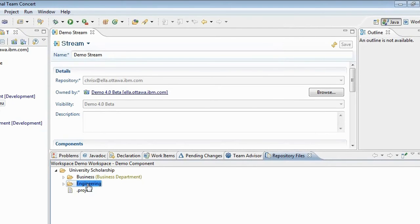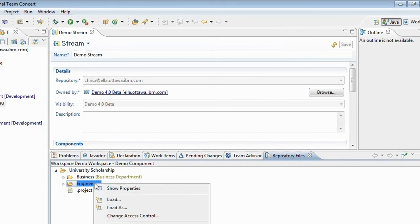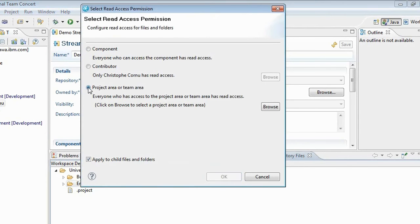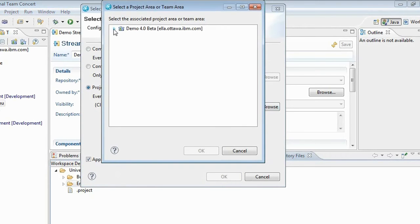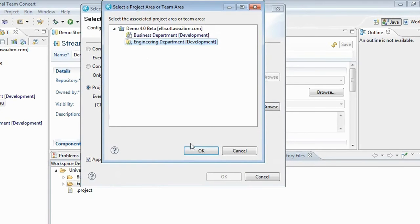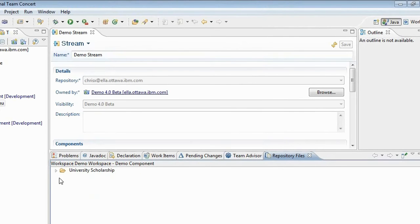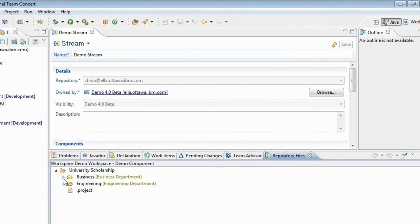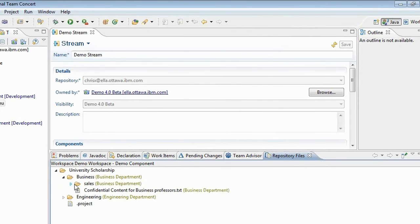Now I want to set the read access permissions on the Engineering folder as well. I right-click, select Change Access Control, pick the project or team area option, and pick the Engineering Department team area. You can see now these folders are scoped, and expanding them shows that the children also have this permission set as well.